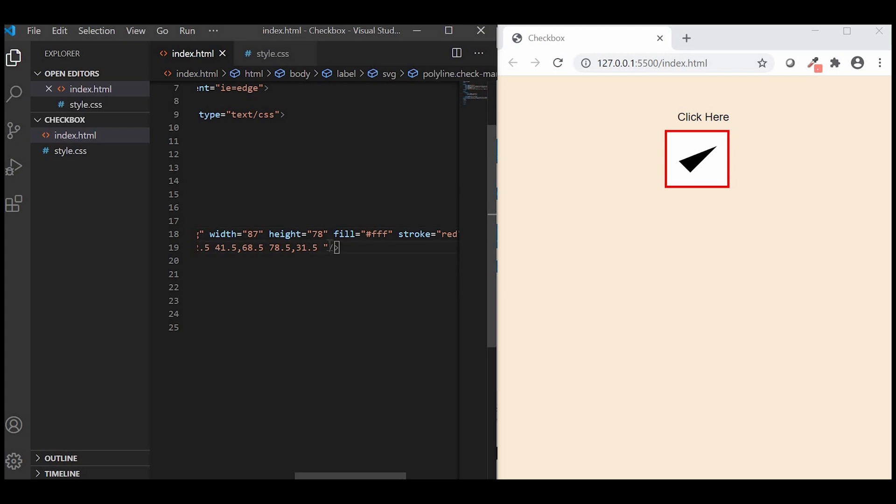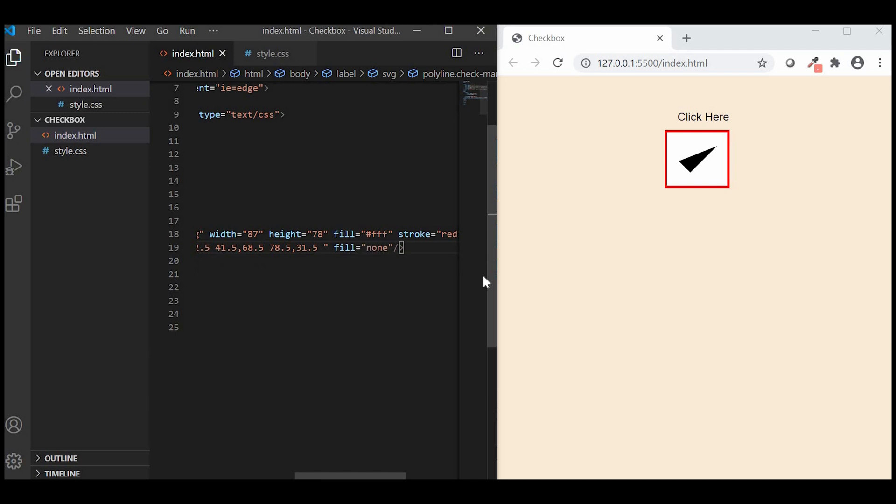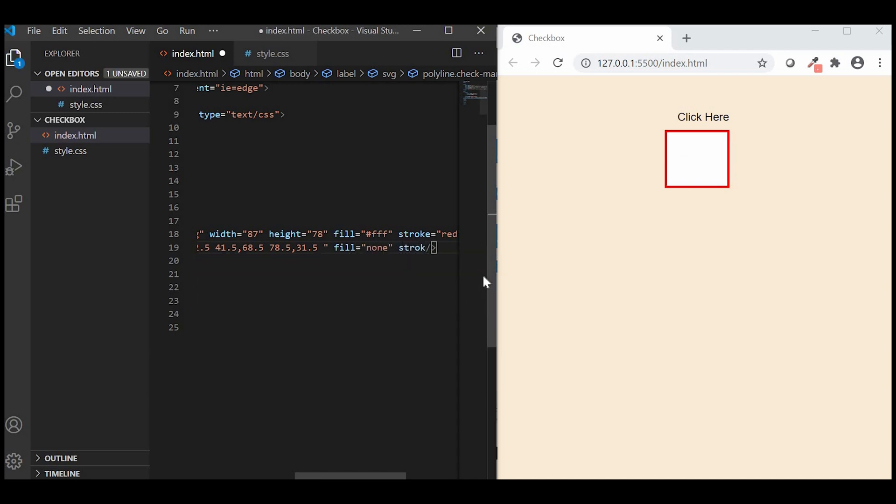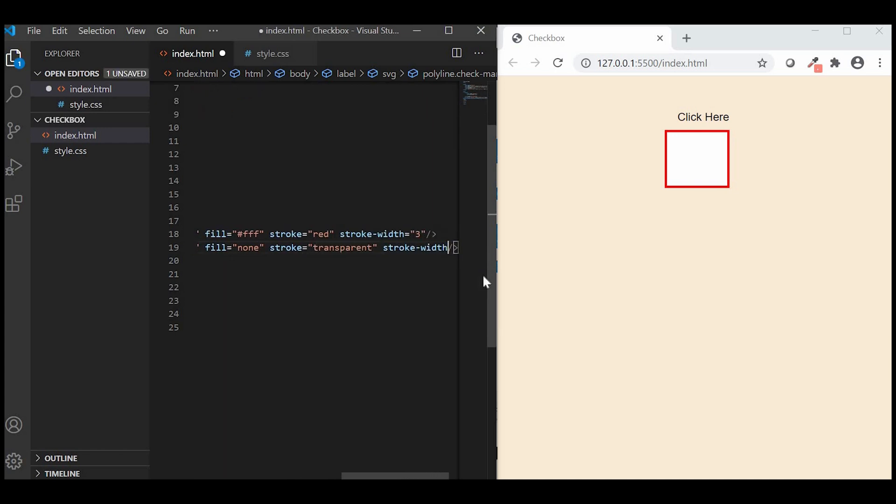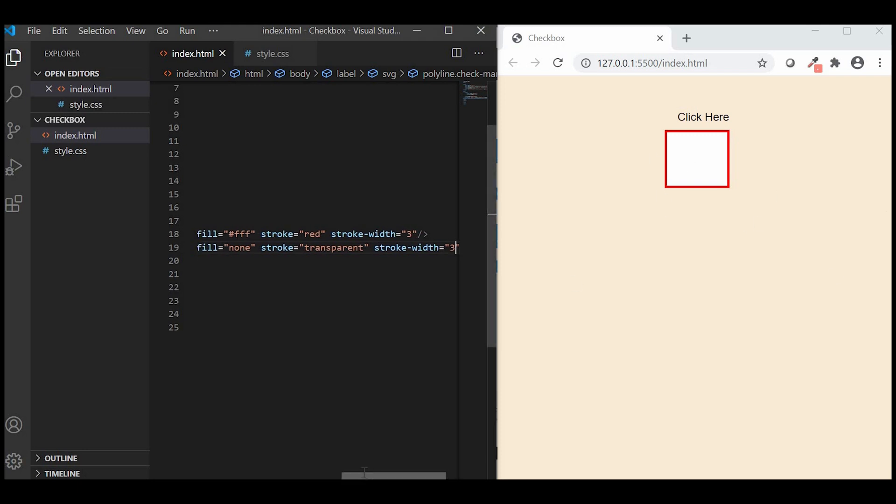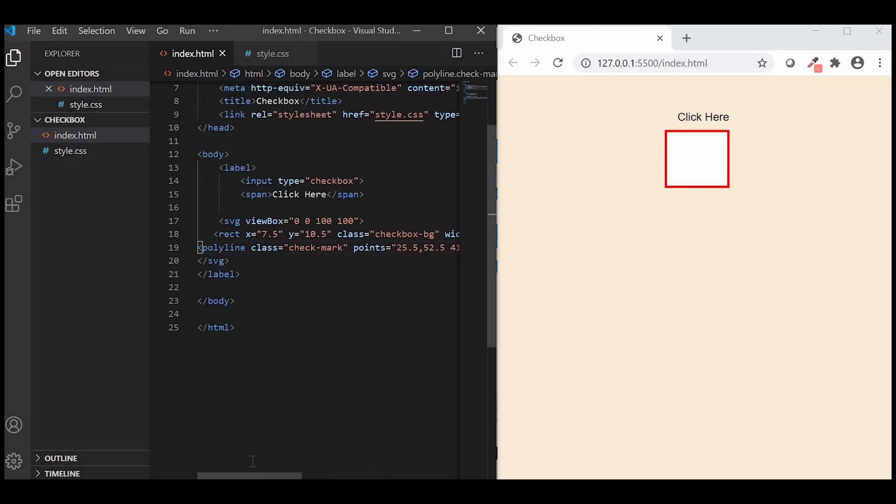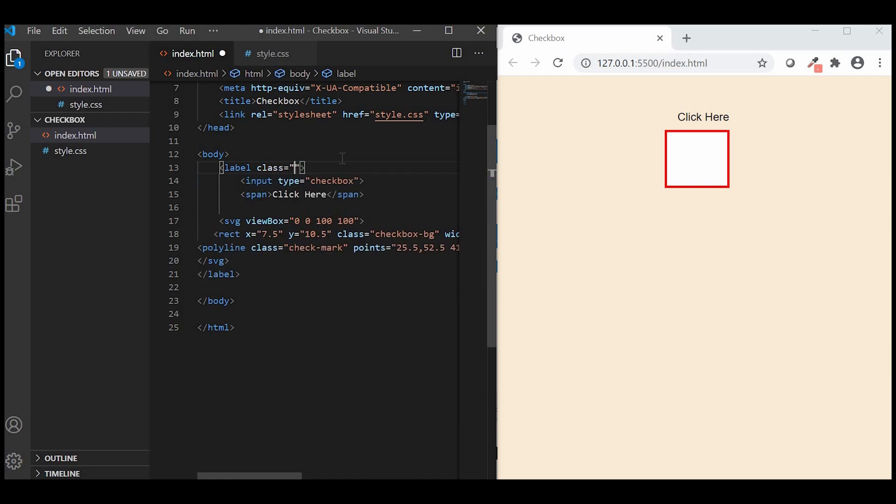On page load, there should be no checkmark. So, we will just make it transparent. We'll give a class name to the label as stylus checkbox.